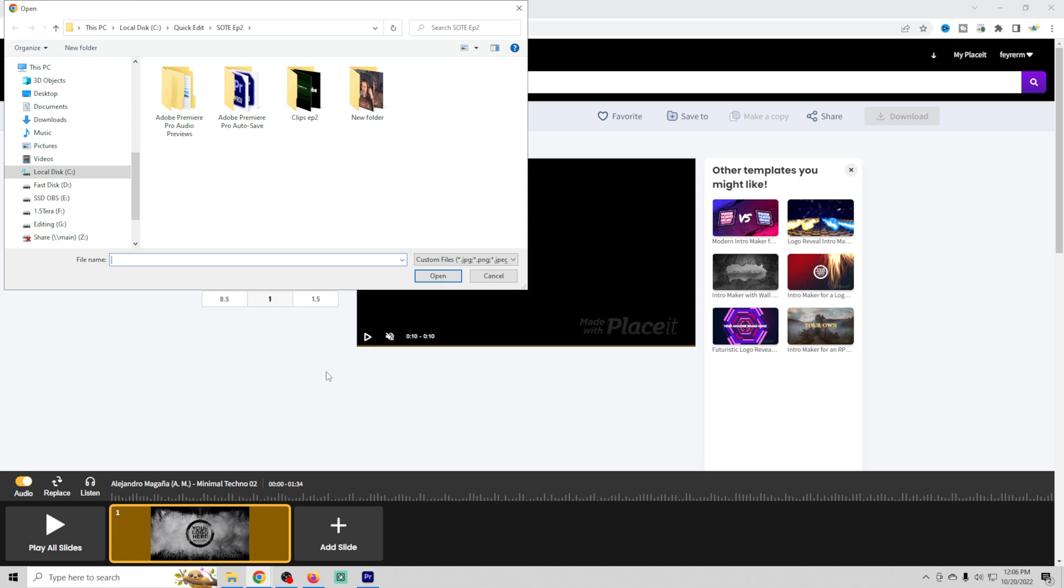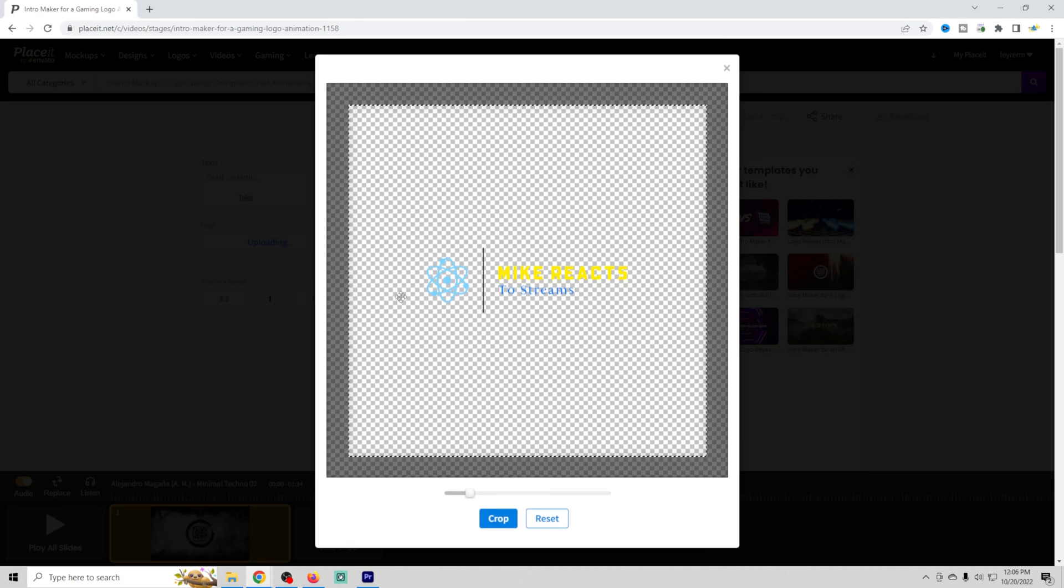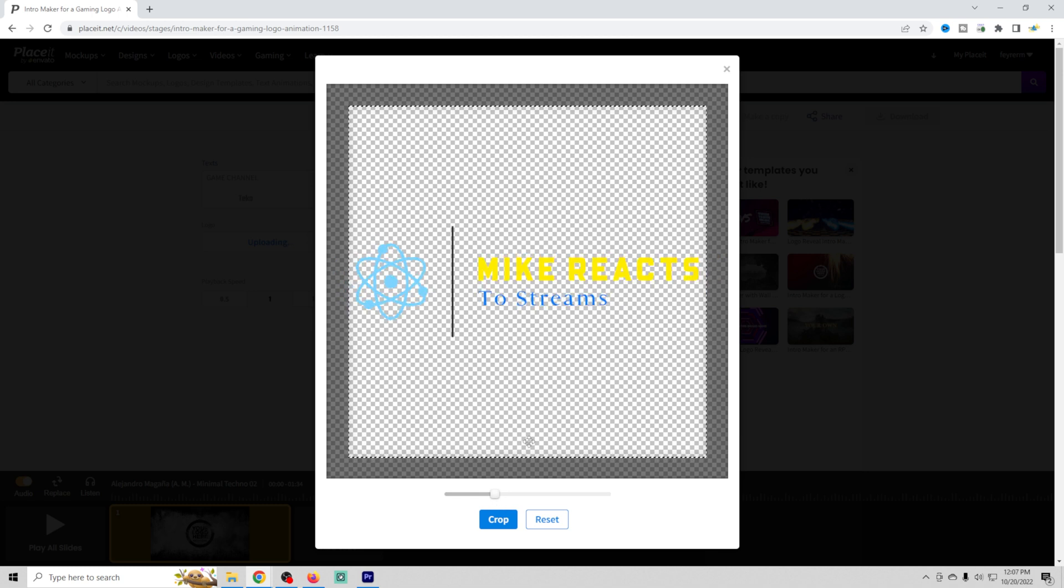All we have to do is take our image here. And let's see if I can find any of these. Let's see. Let's do this one right here. And then we just crop the logo in.